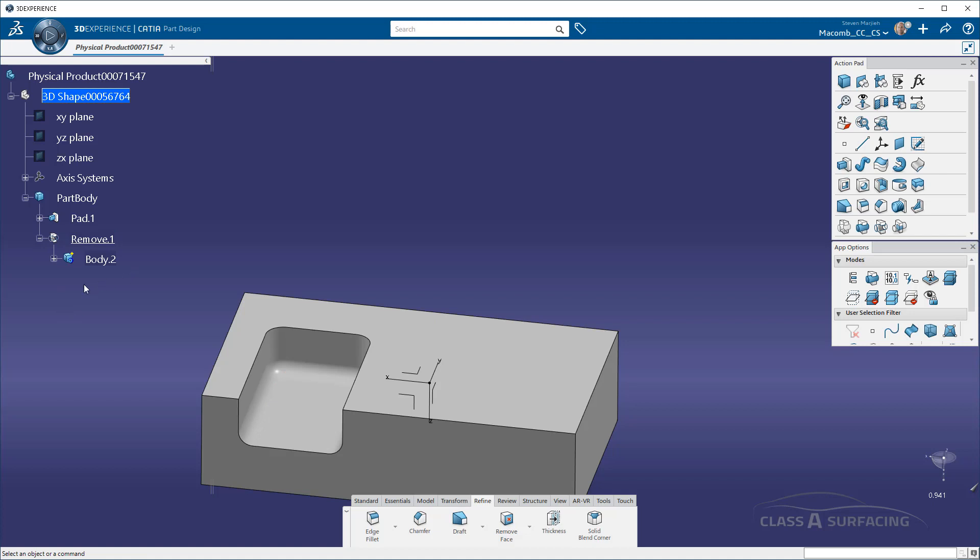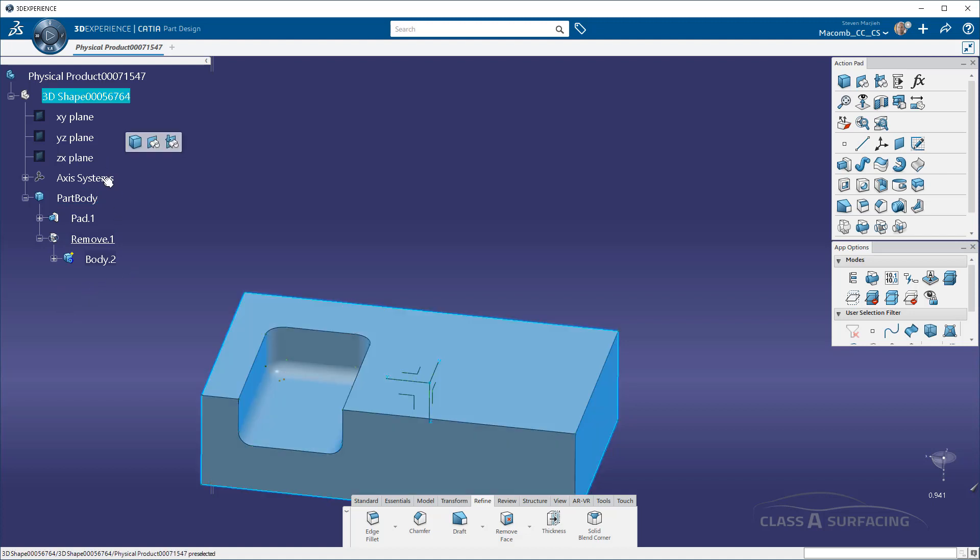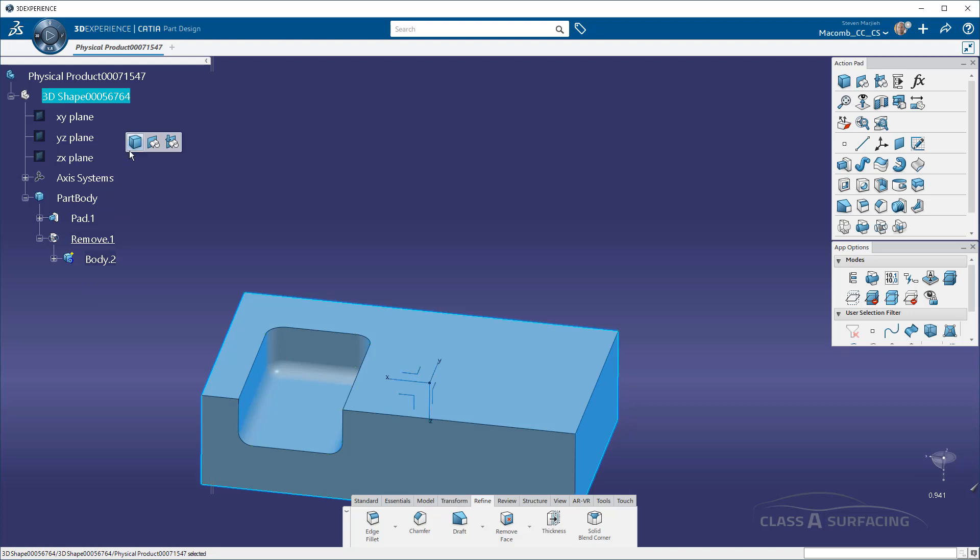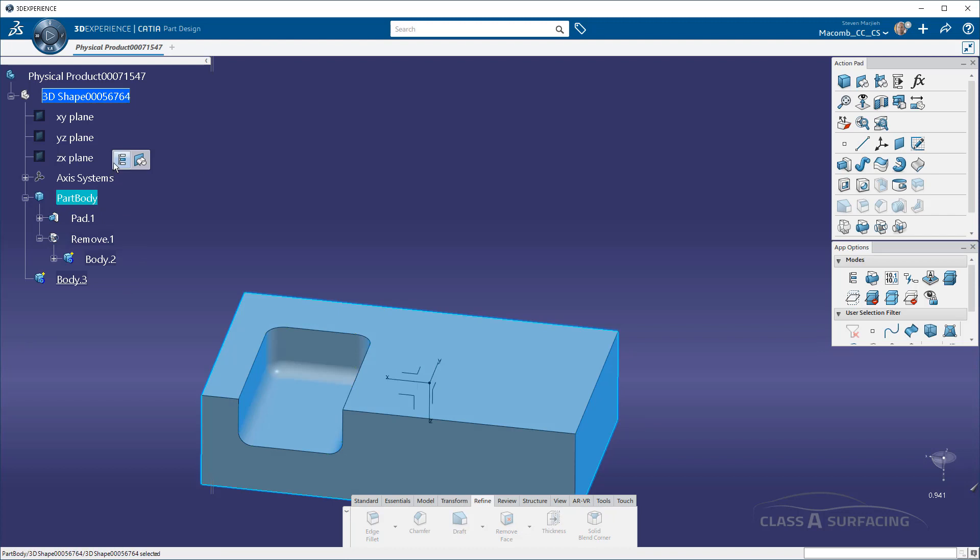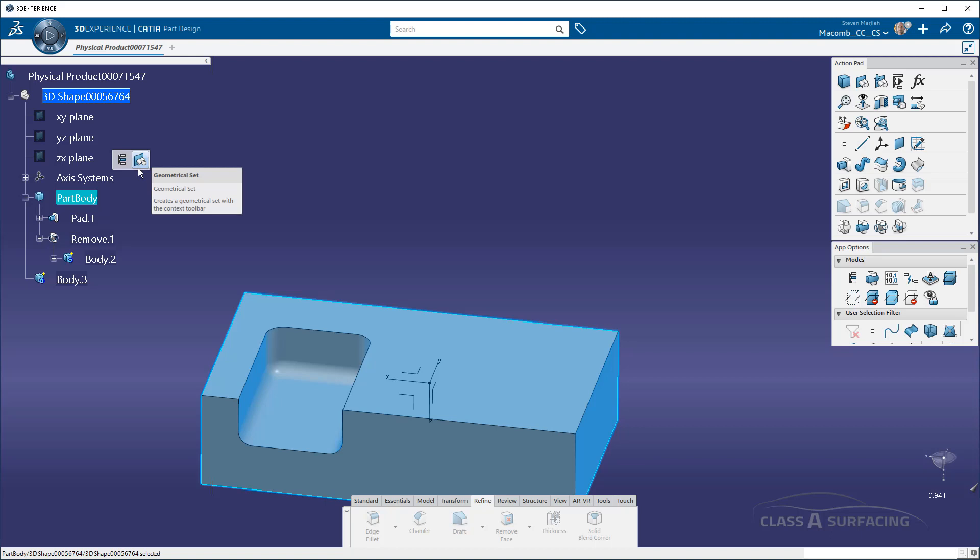If I needed to add another body, I can go up to, let's say, axis systems. I can click on that because it's the top node and insert a body. If I were to click on part body, you'll notice I get defining work object as well as geometrical set. So I can insert a geoset inside that body.